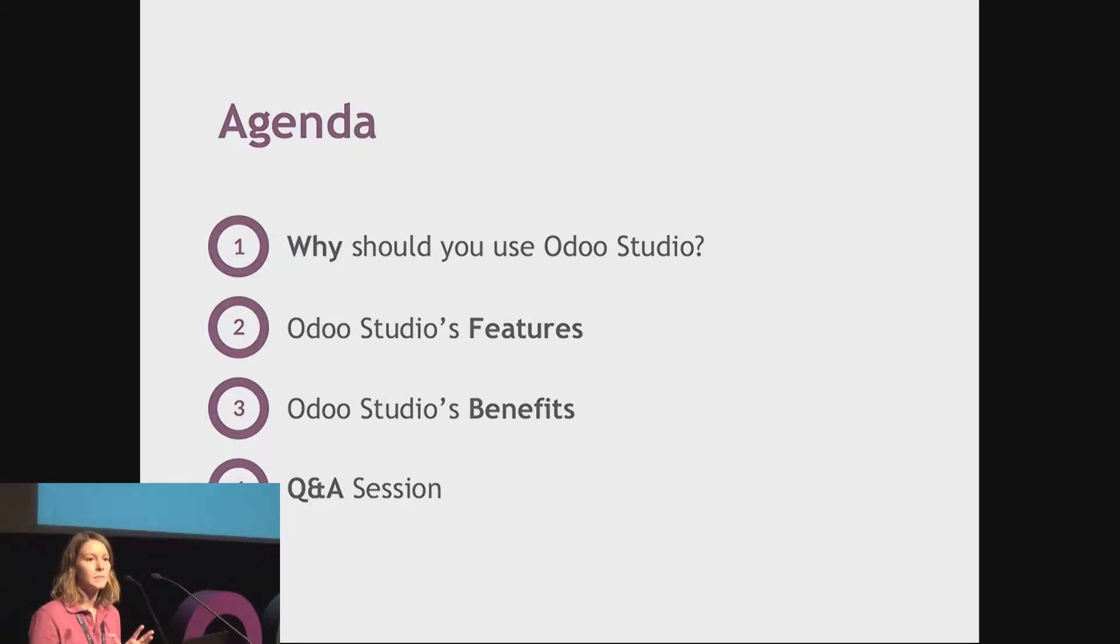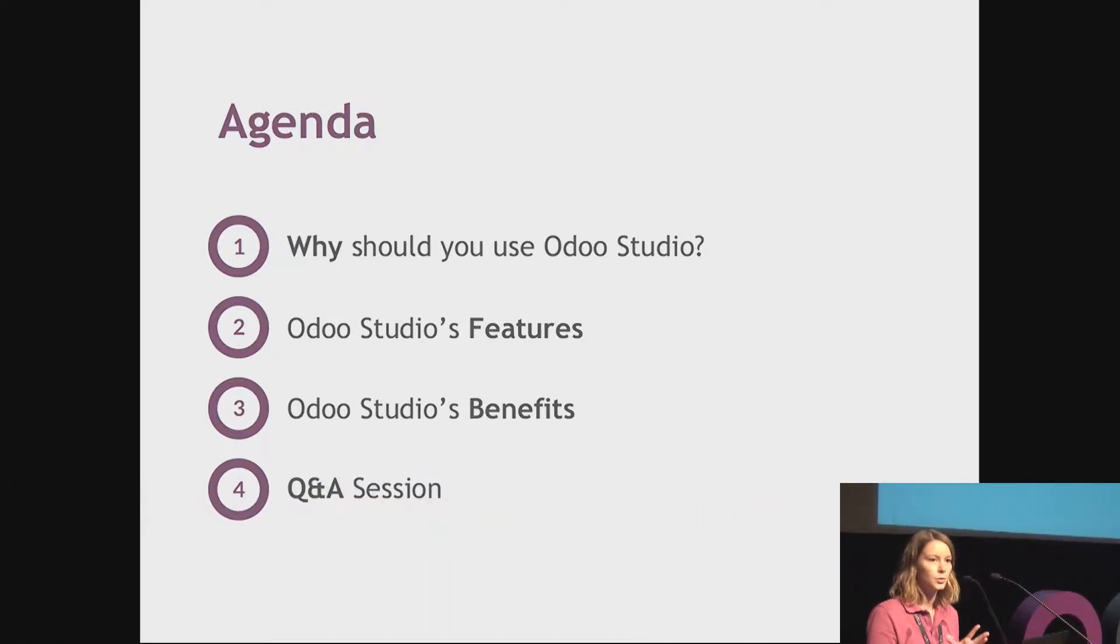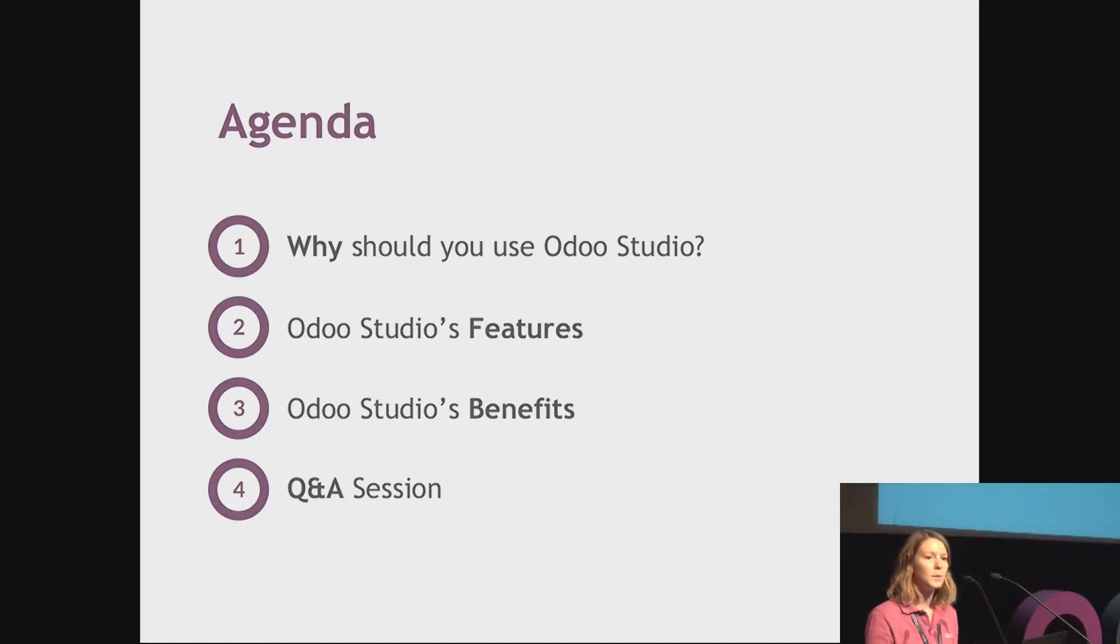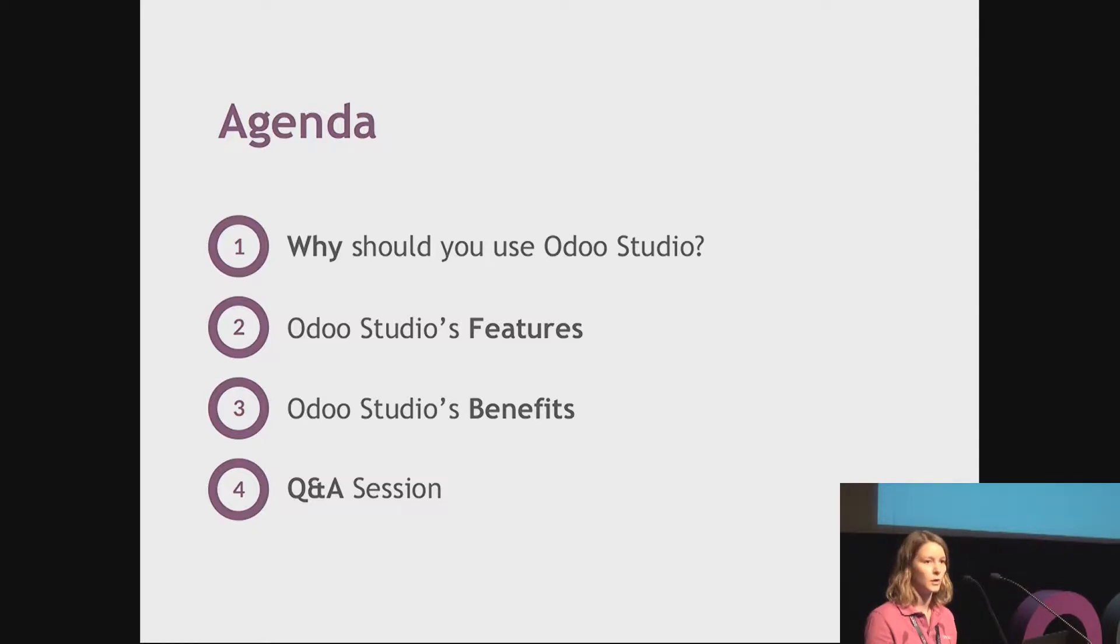Let's have a look at the agenda for this presentation. I will start by explaining why you should use Odoo Studio for prototyping. Then we will discuss the different features of this app, and I will finish with the conclusion with the benefits of Studio and a Q&A session.